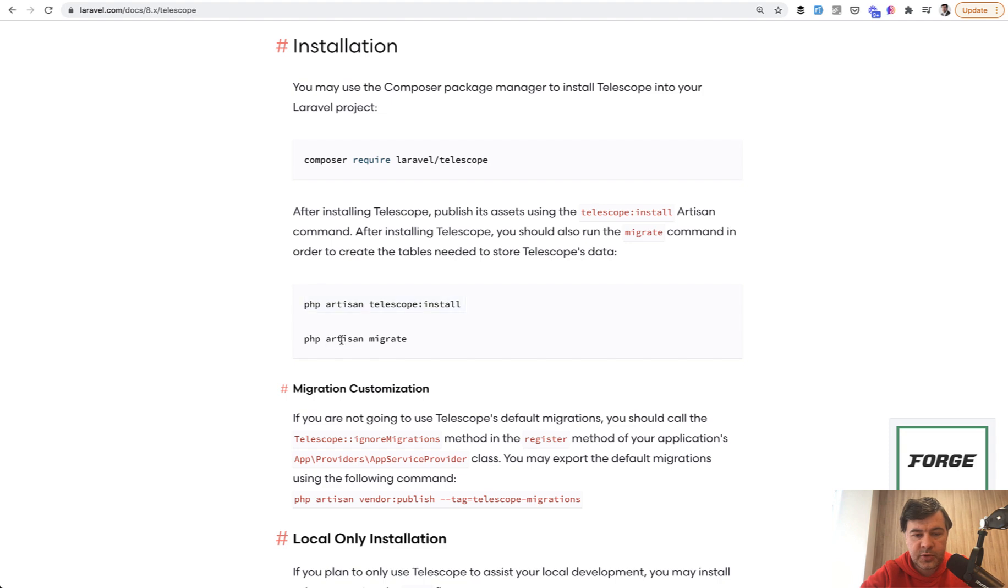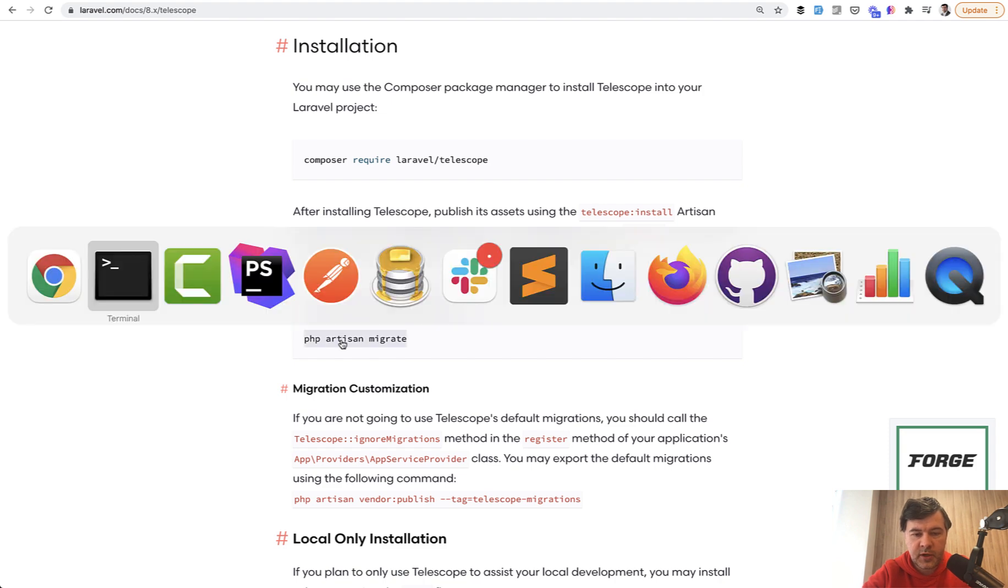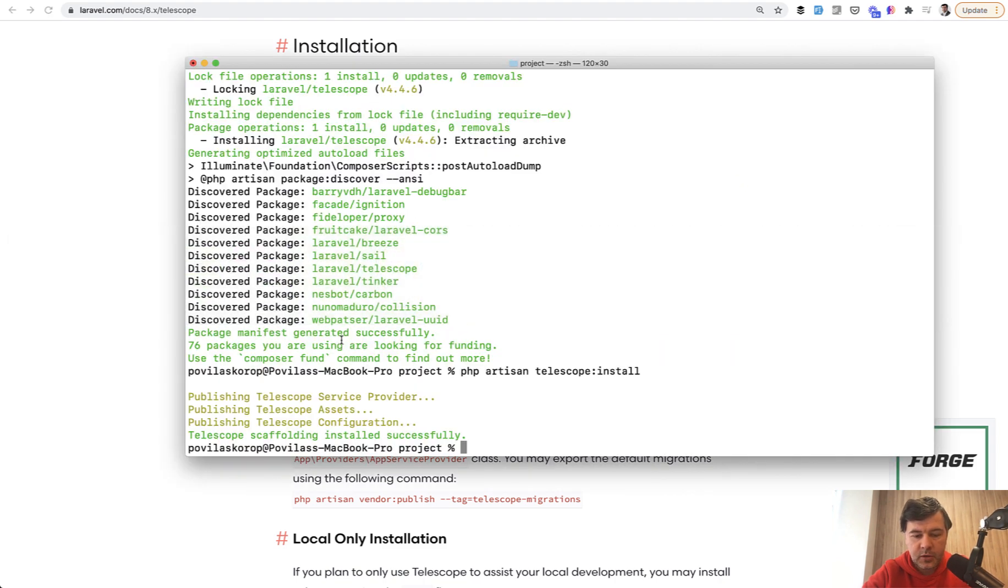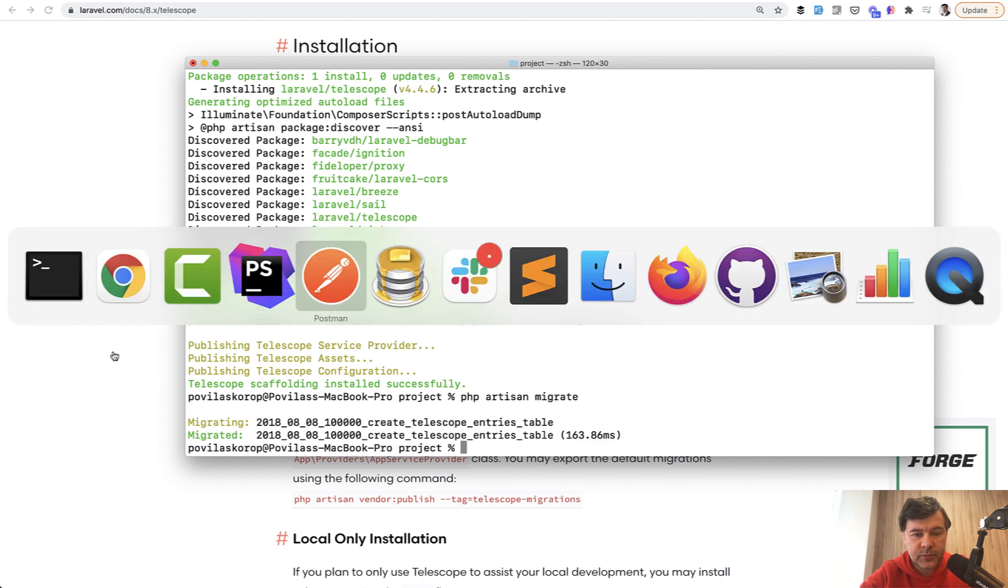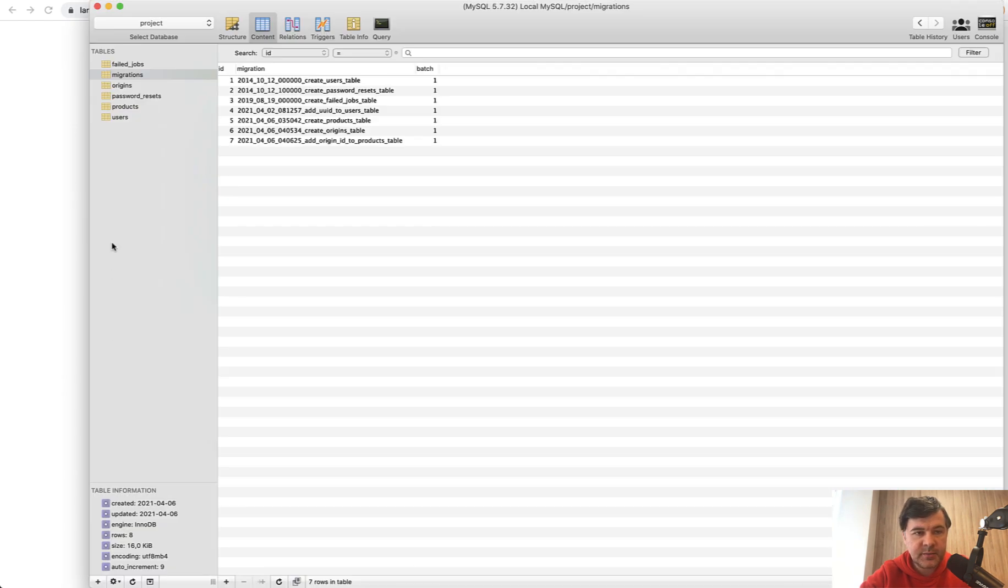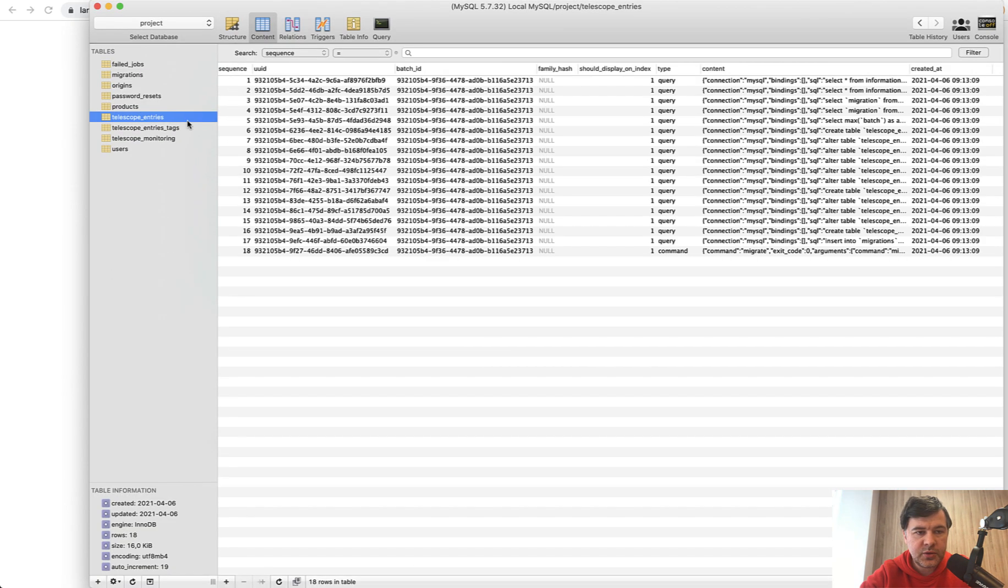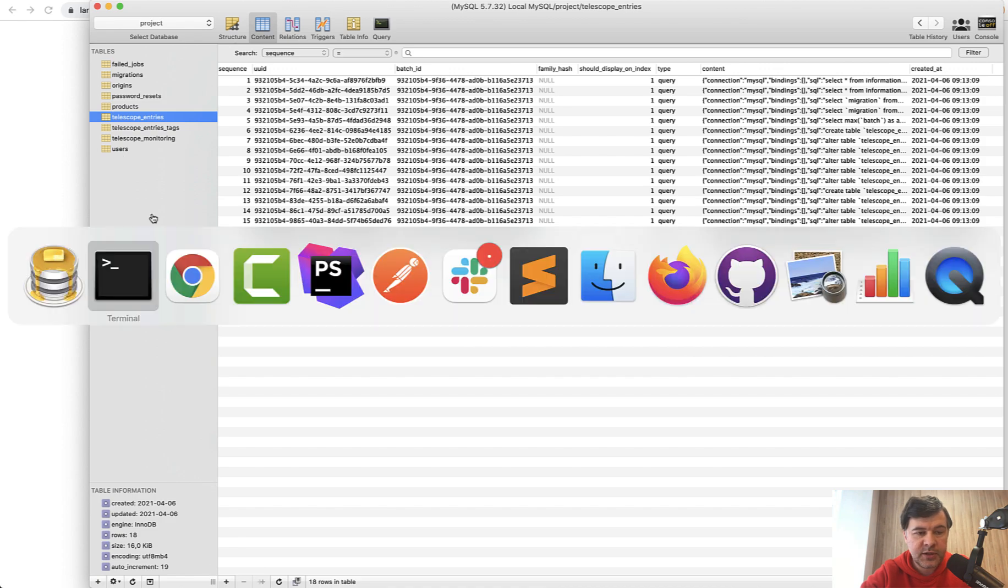And then we do PHP artisan migrate, which will create a few telescope related tables. Let's look at the database. So we have telescope entries and a few more tables. Good.